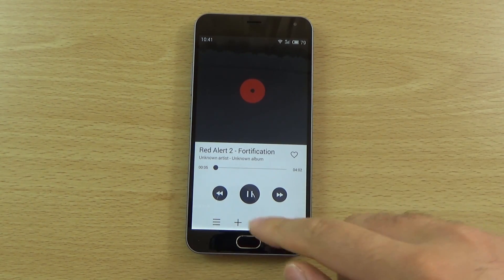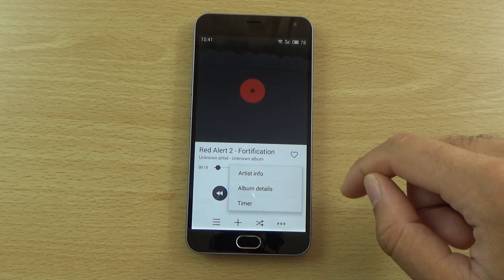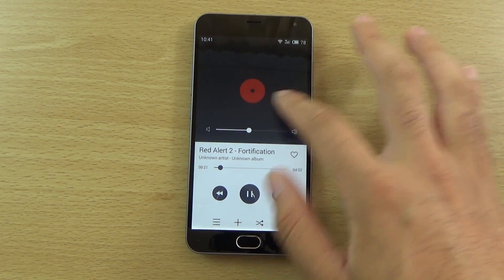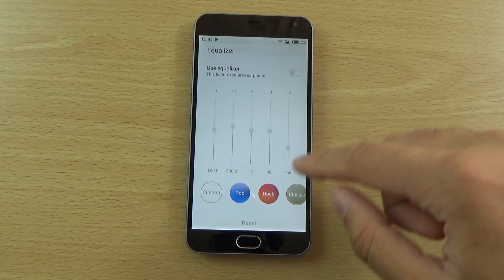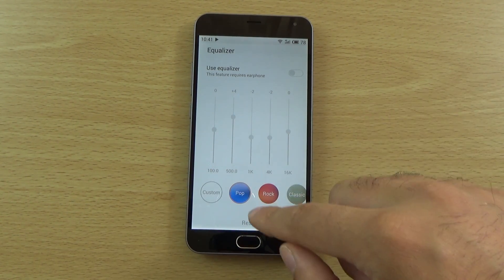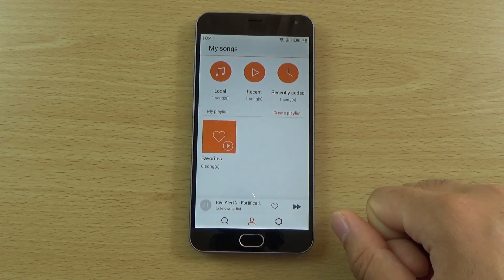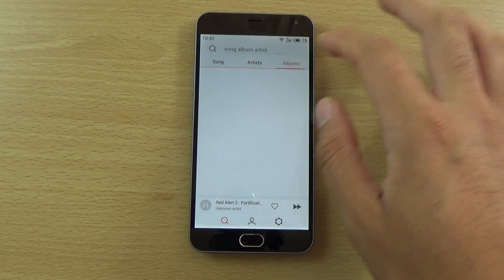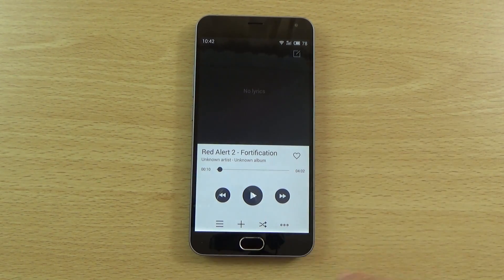It is quite a simple interface for the music app. You get access to your playlist creator and you can actually change the presets. You also have the ability to go back to recent things and search for music, which is quite nice. So it looks like quite a basic music player, but it does the job really.